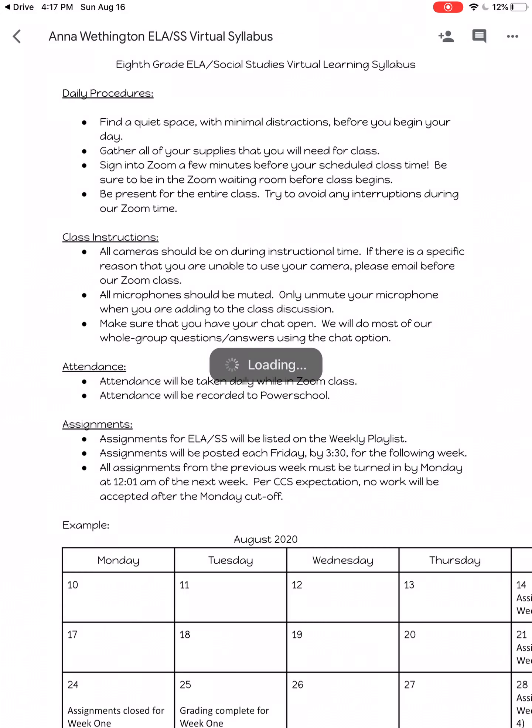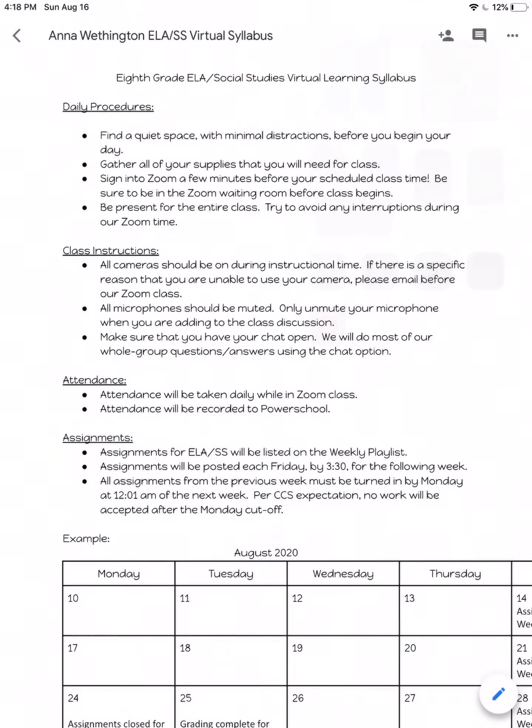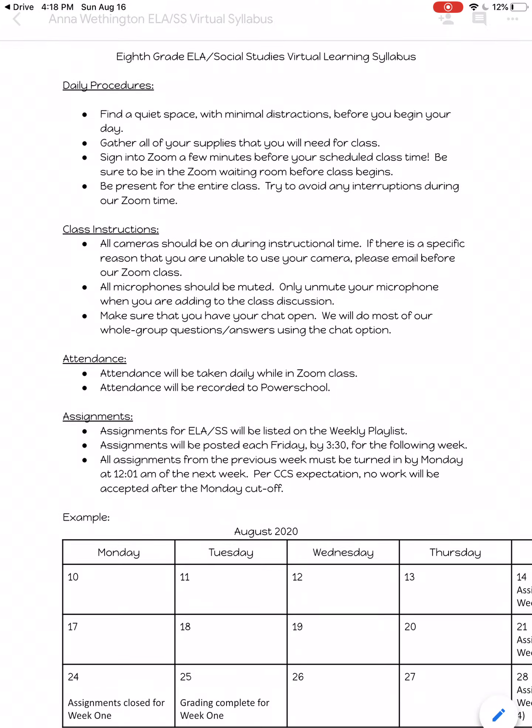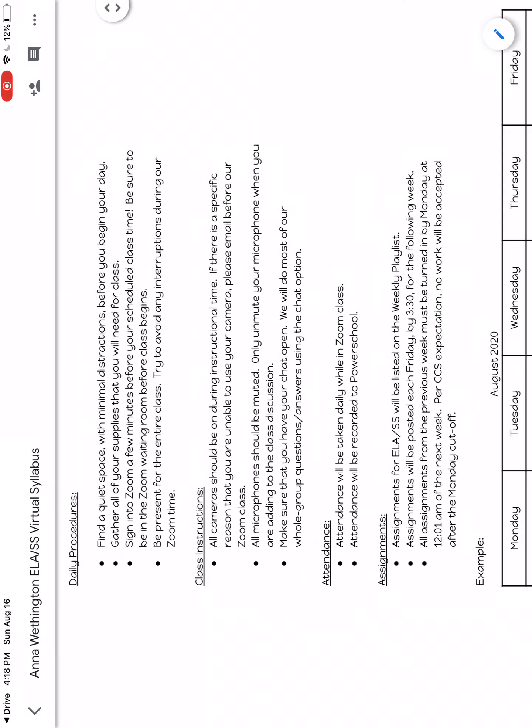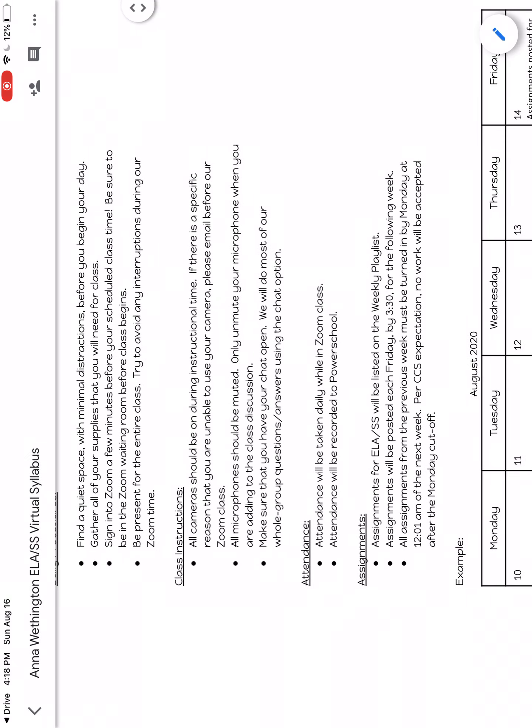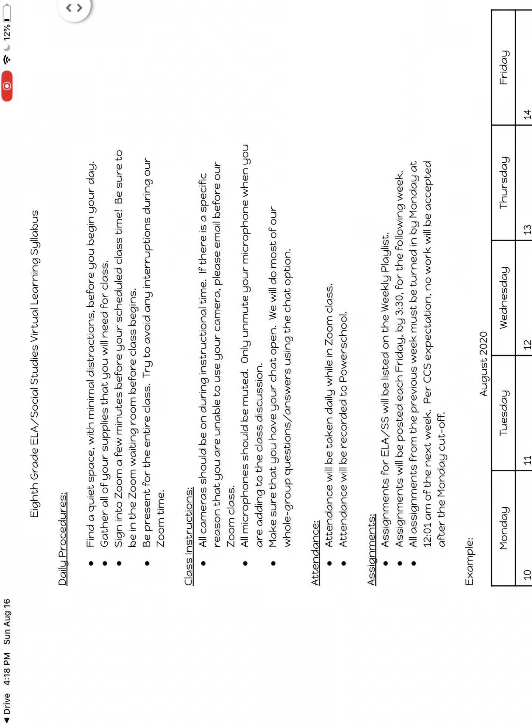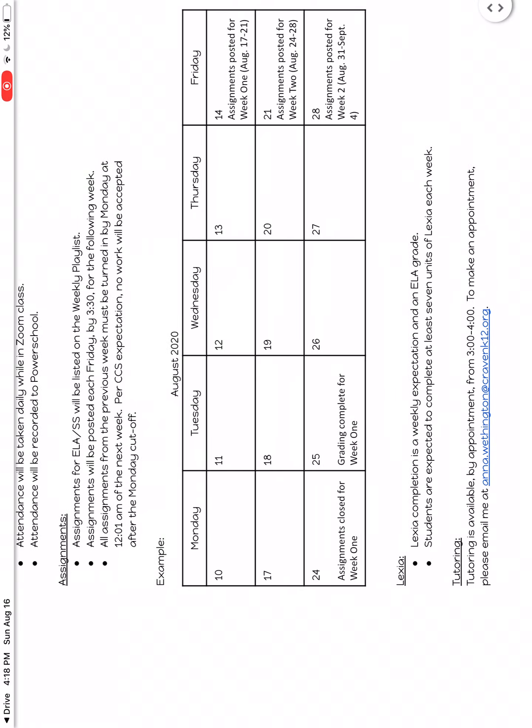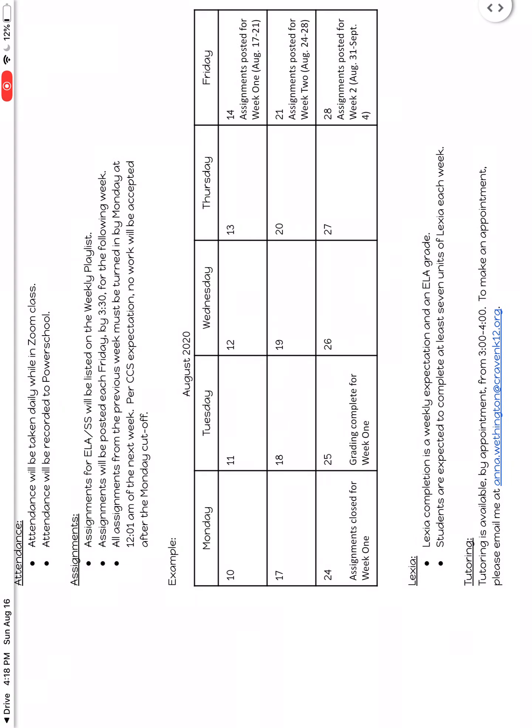Go in and open your renamed document. Turn it with the sideways view, landscape, excuse me, and take a screenshot of the top part. And then take another screenshot which will have the calendar, Lexia, and tutoring.